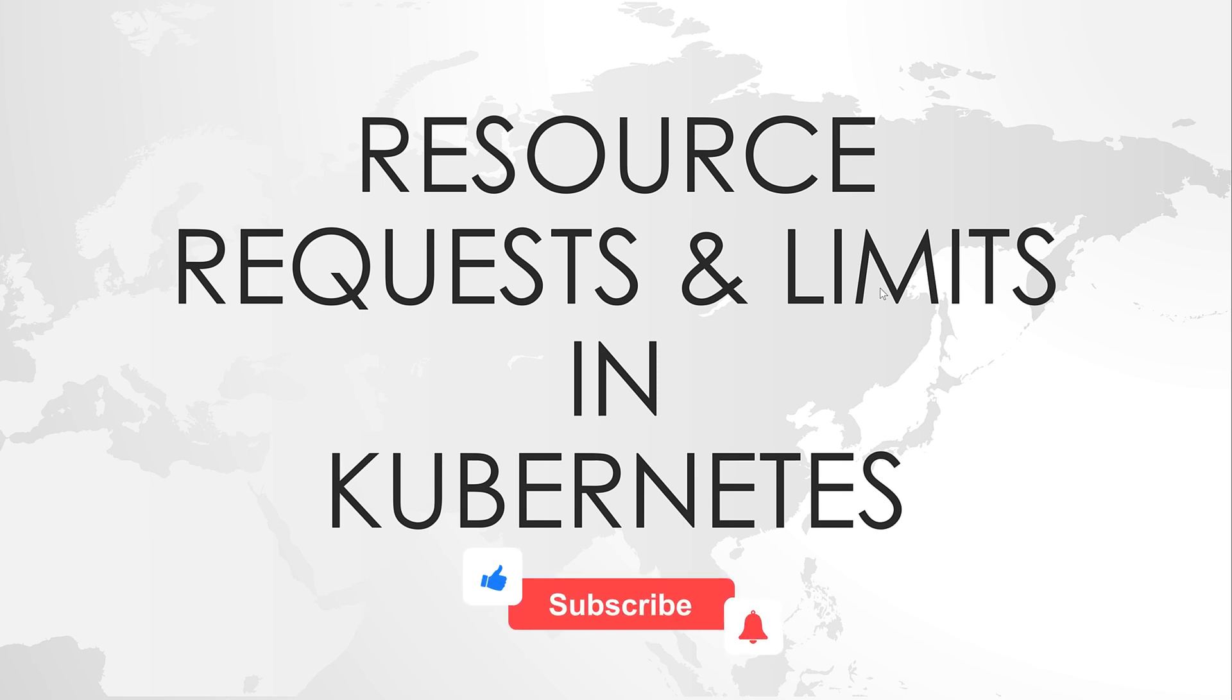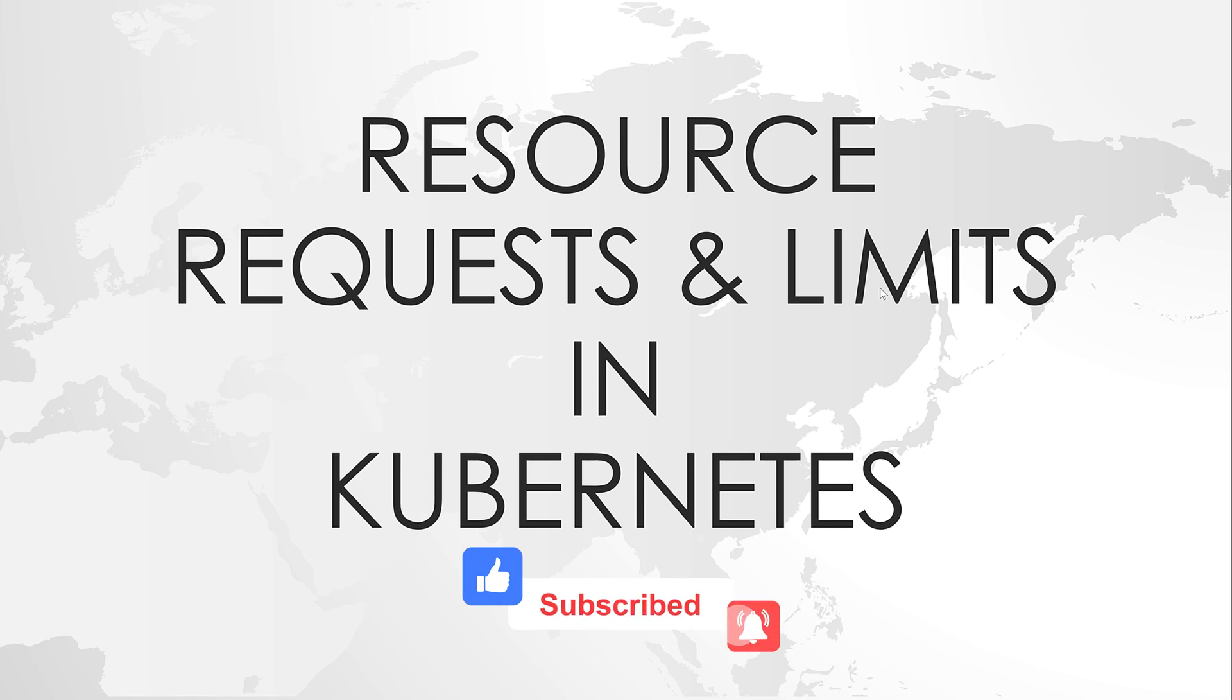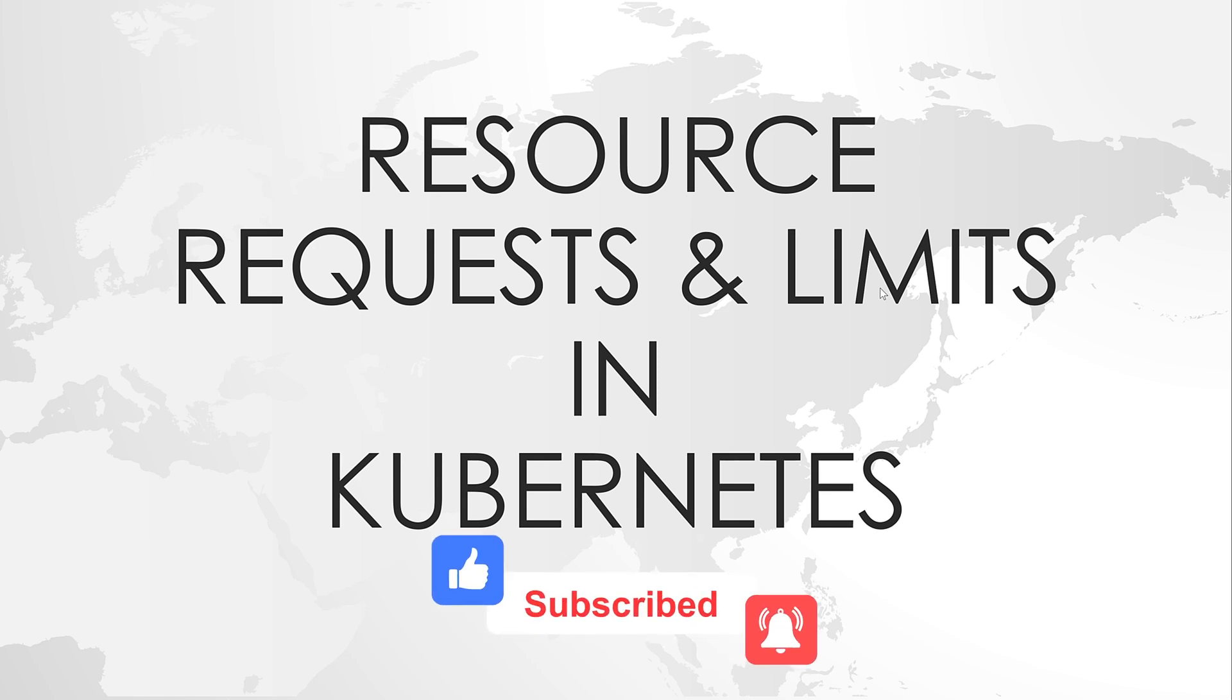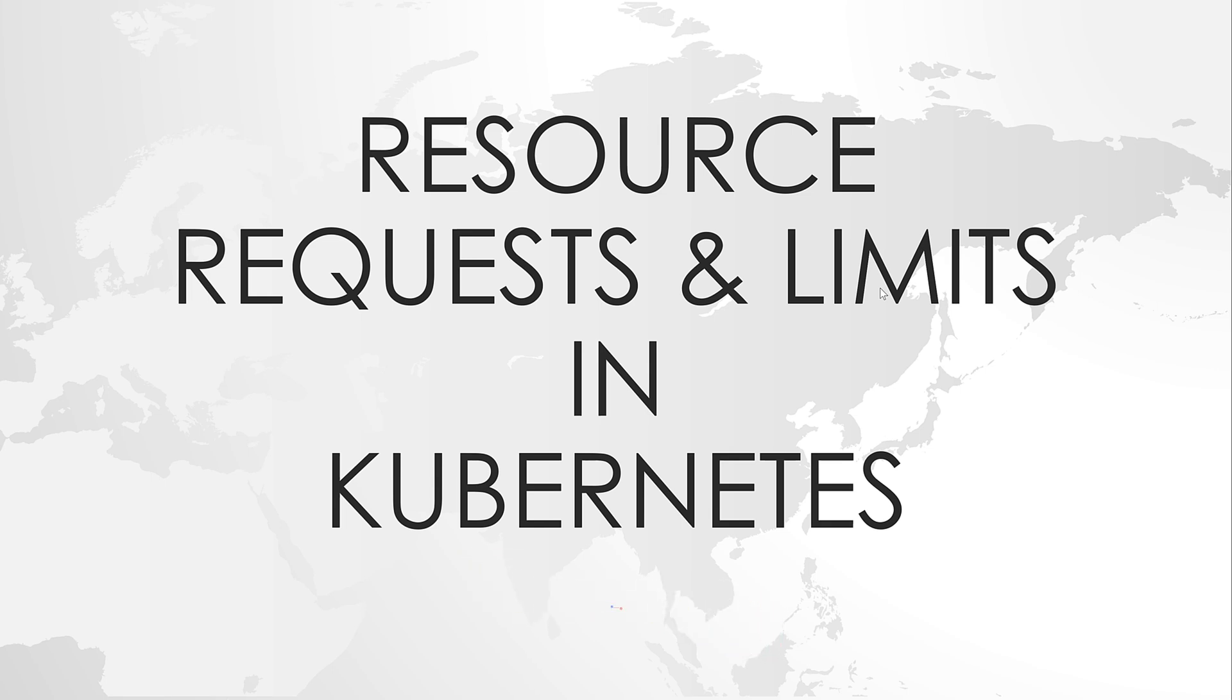But there is no limitation on how much CPU or memory the pod will consume. And if for any reason, if the pod starts consuming more CPU or memory on the node, then the scheduler may not be able to place new pods or even the node itself may crash. This issue can easily be fixed using resource requests and limits.